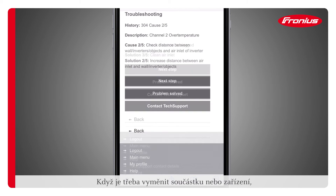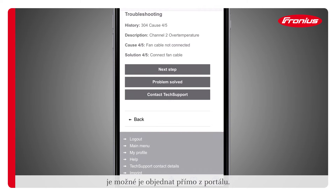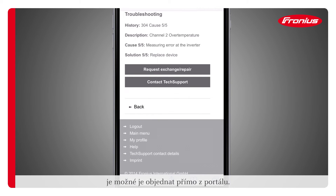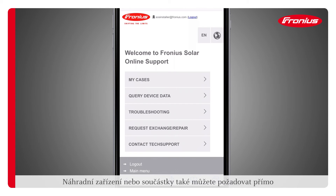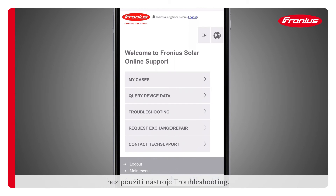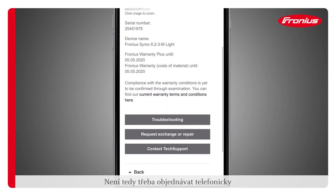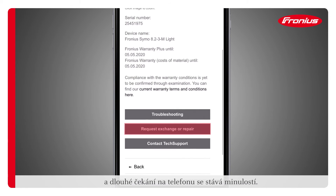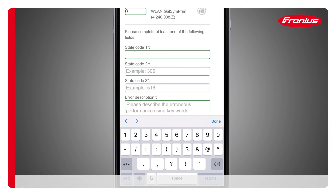If a component or device needs to be replaced, the replacement can be ordered directly via the portal. The installer can also request replacement devices or components directly without the use of the troubleshooting tool. This eliminates the need for telephone orders and makes long periods sitting on hold a thing of the past.